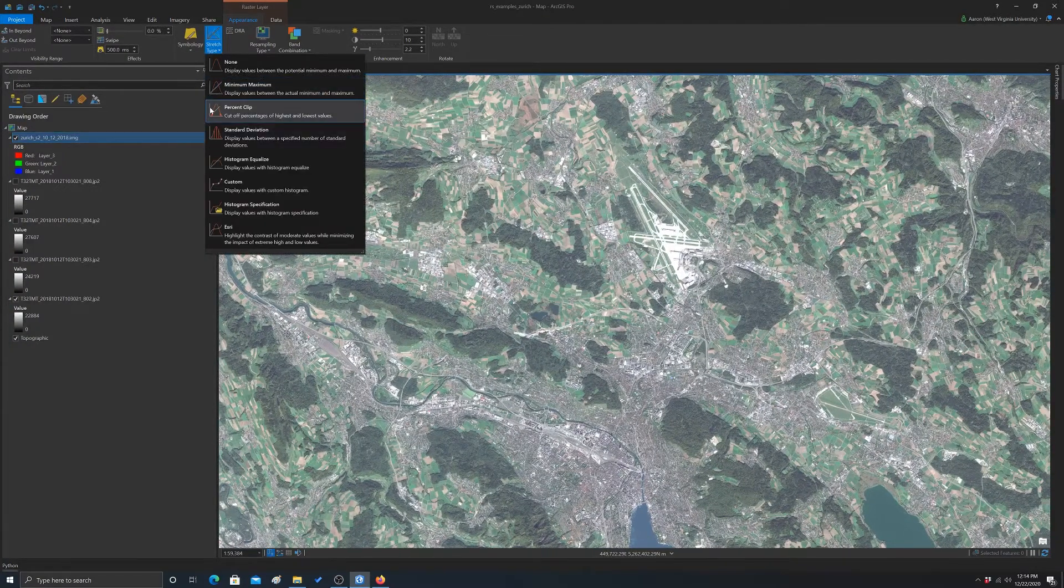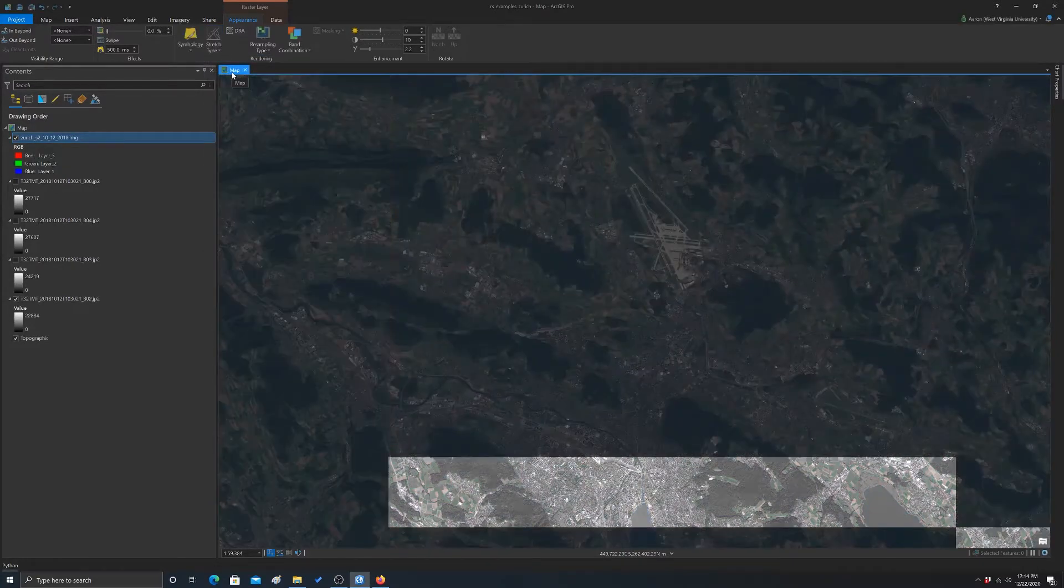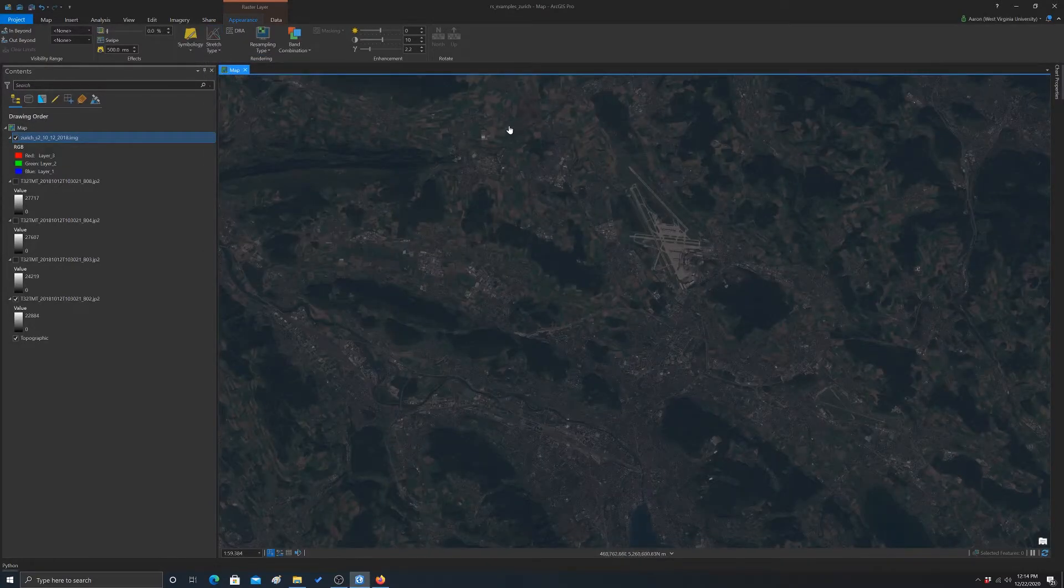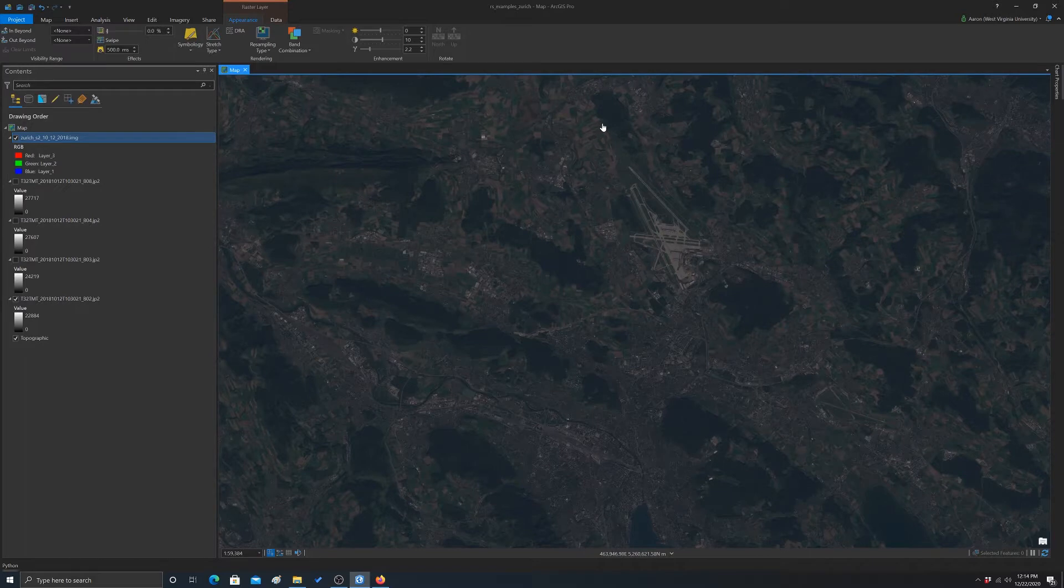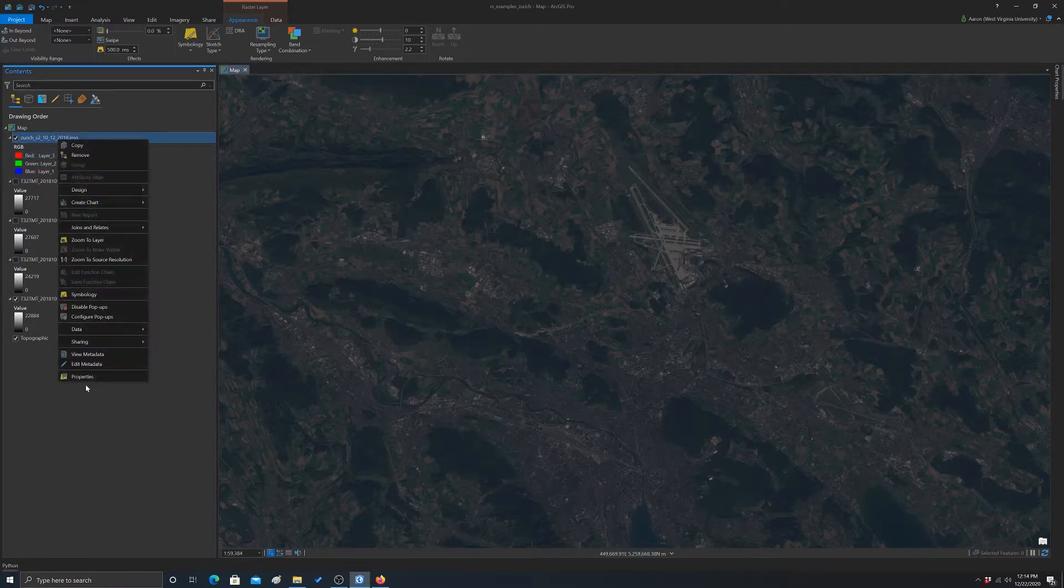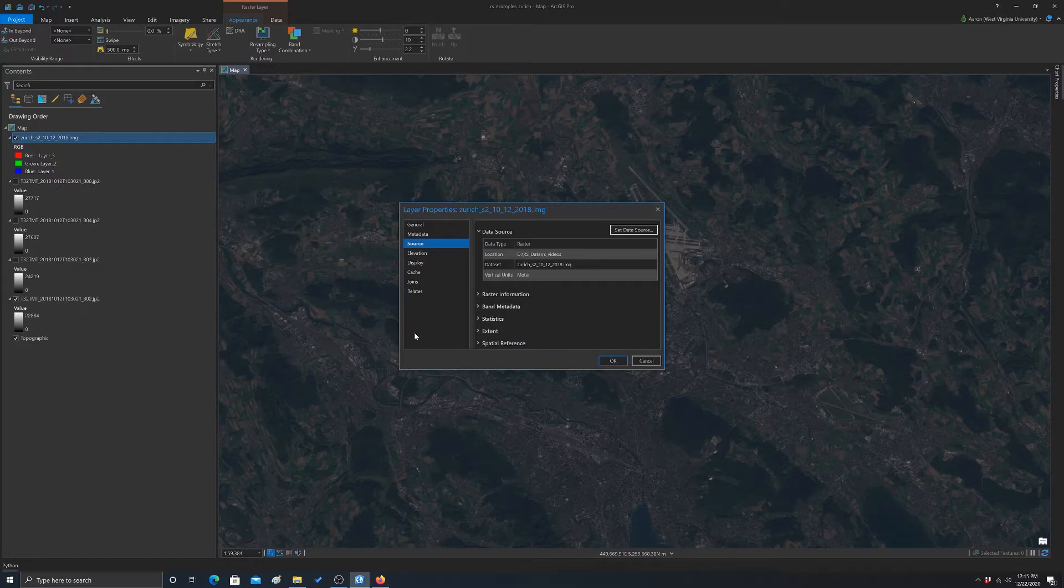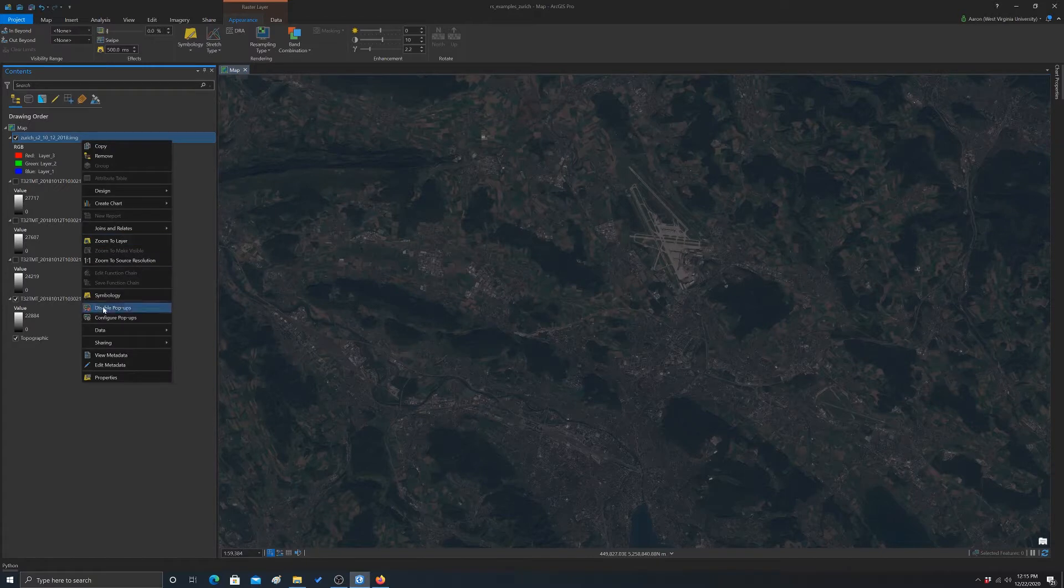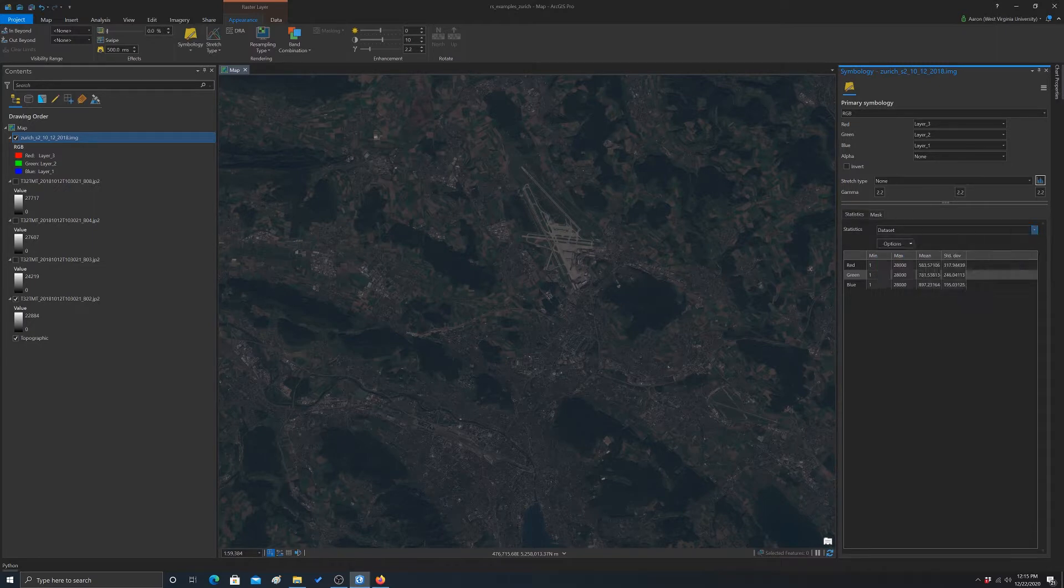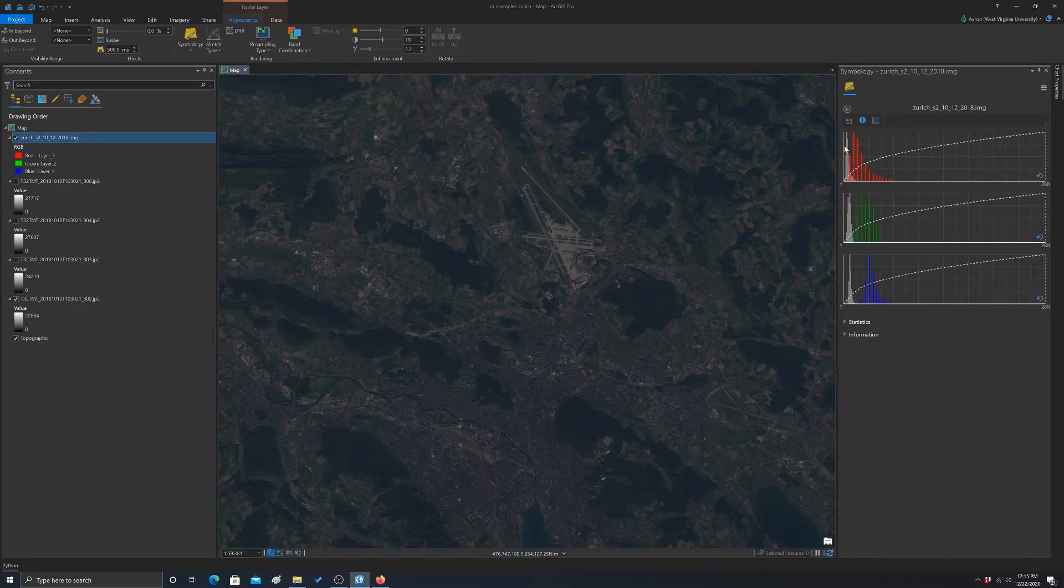So first off, we'll just switch it to none. So this is applying no contrast stretching at all. The input brightness or DN values are being mapped to the same brightness values on the monitor. And actually it looks really dark. So if you want to know why that is, if we go into symbology and look at the histogram, we can see that most of the values are in the low range, the radiometric range.